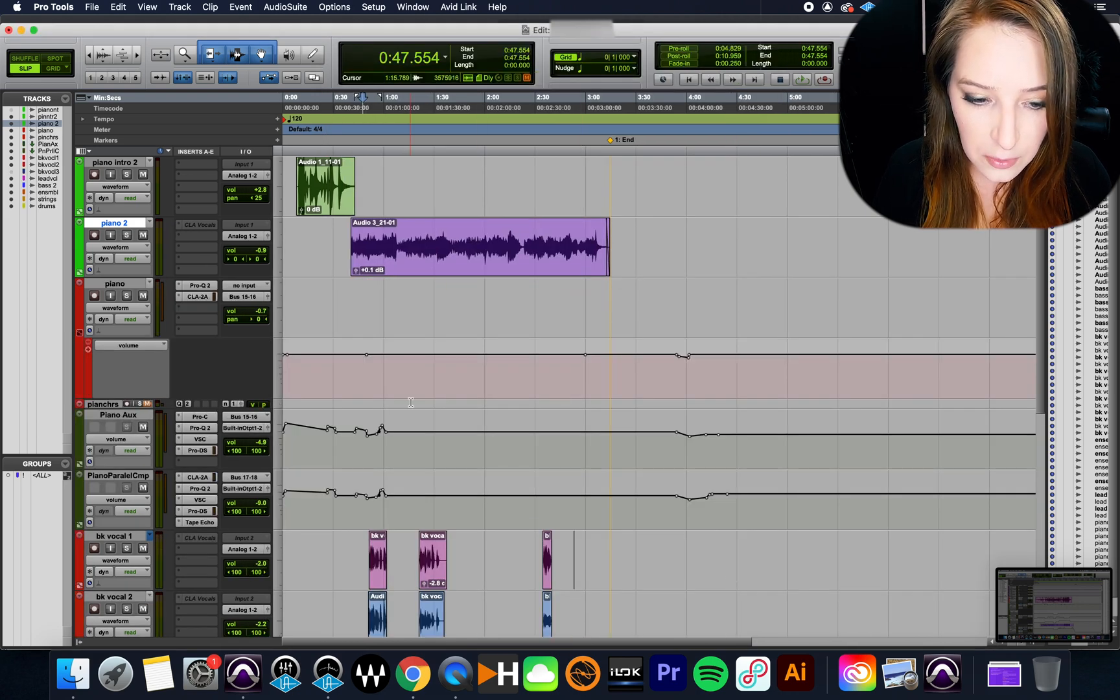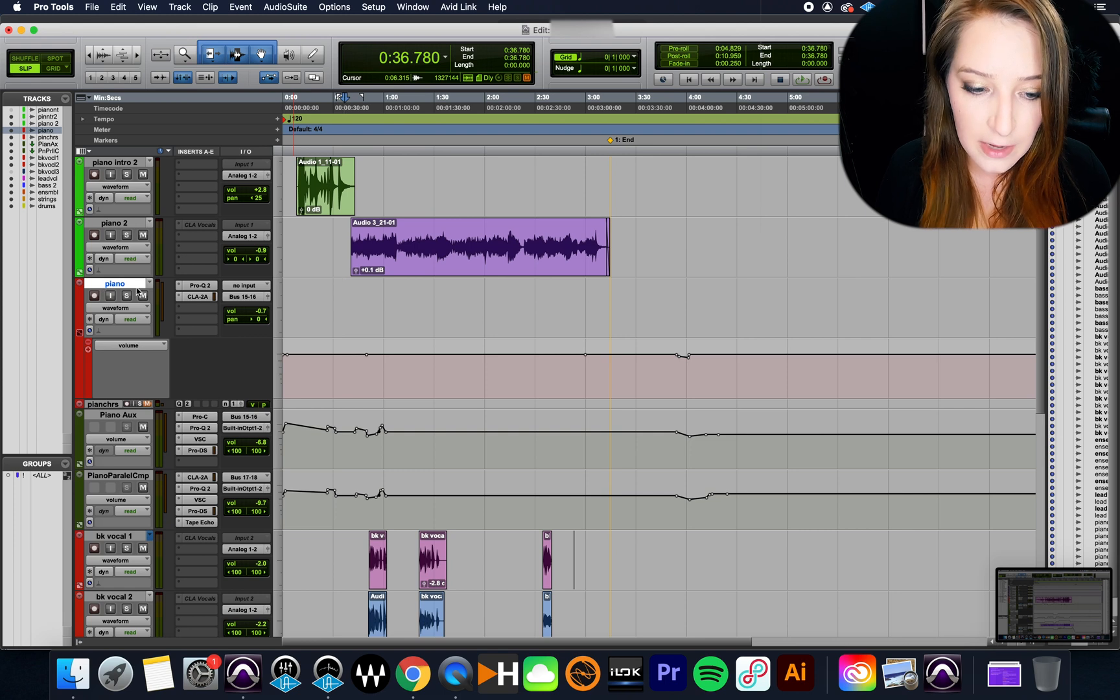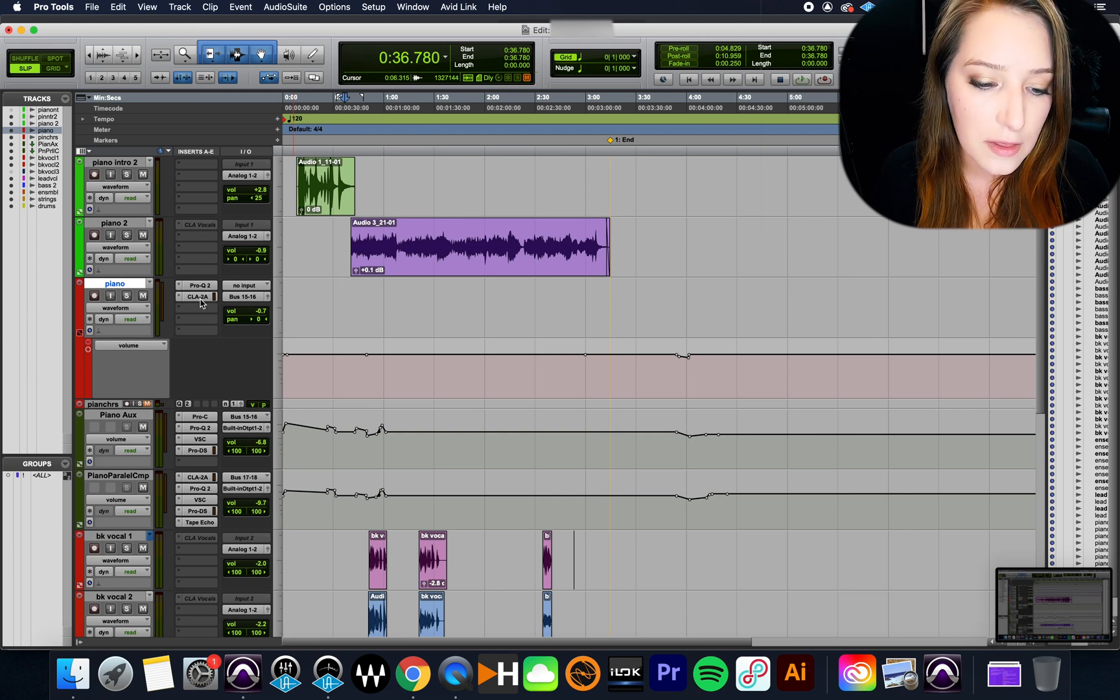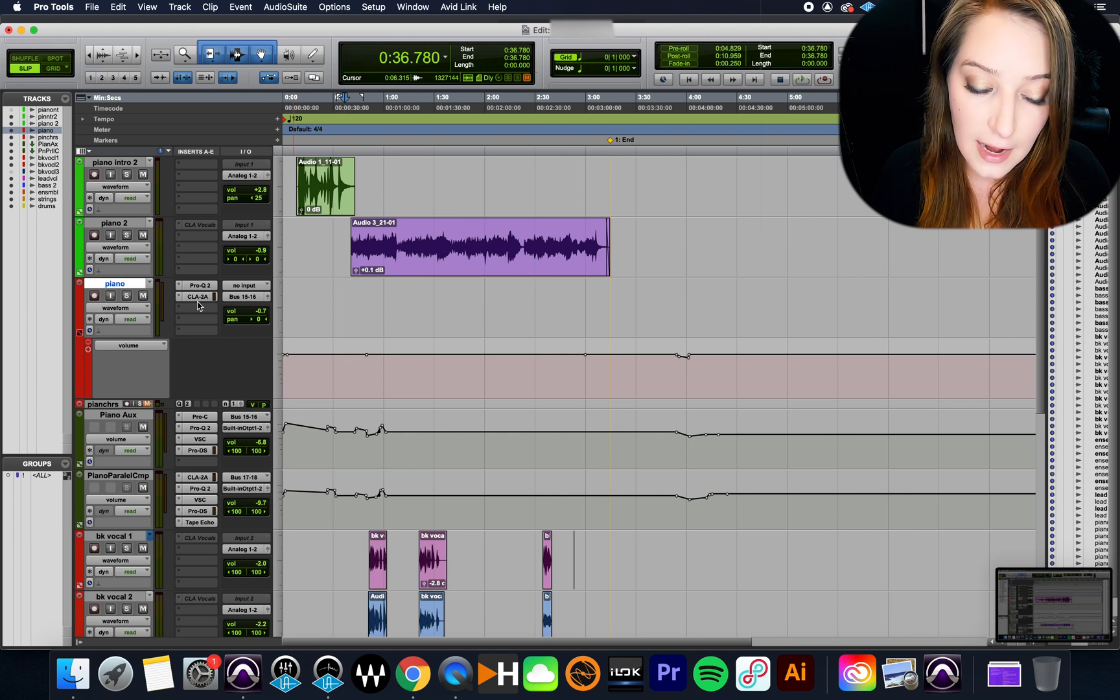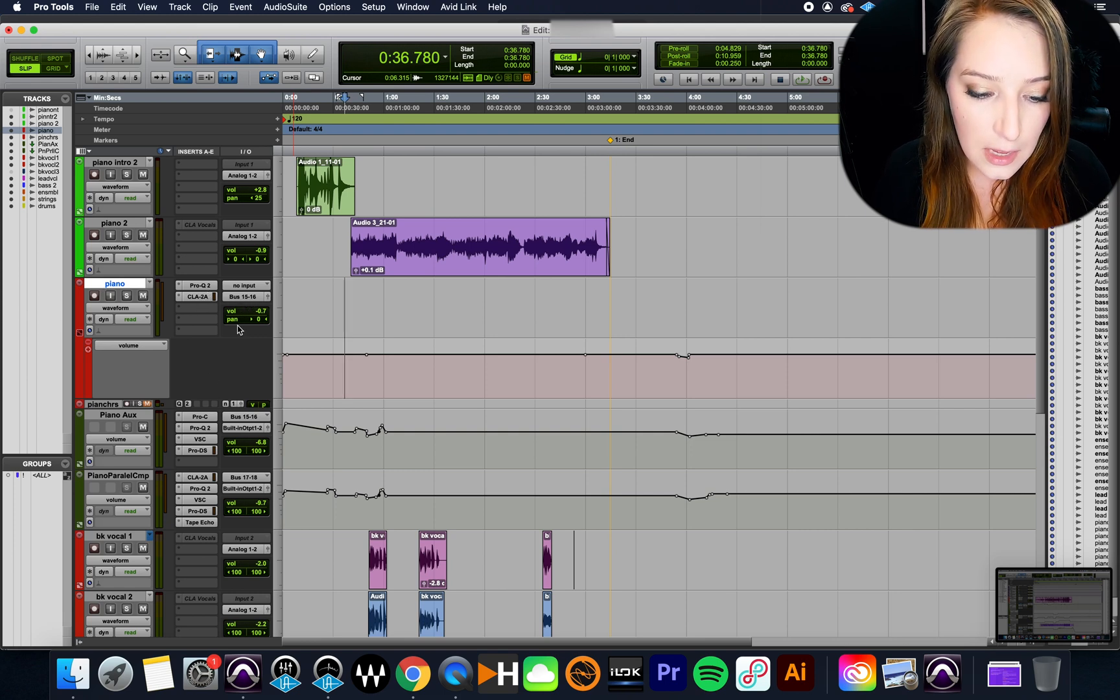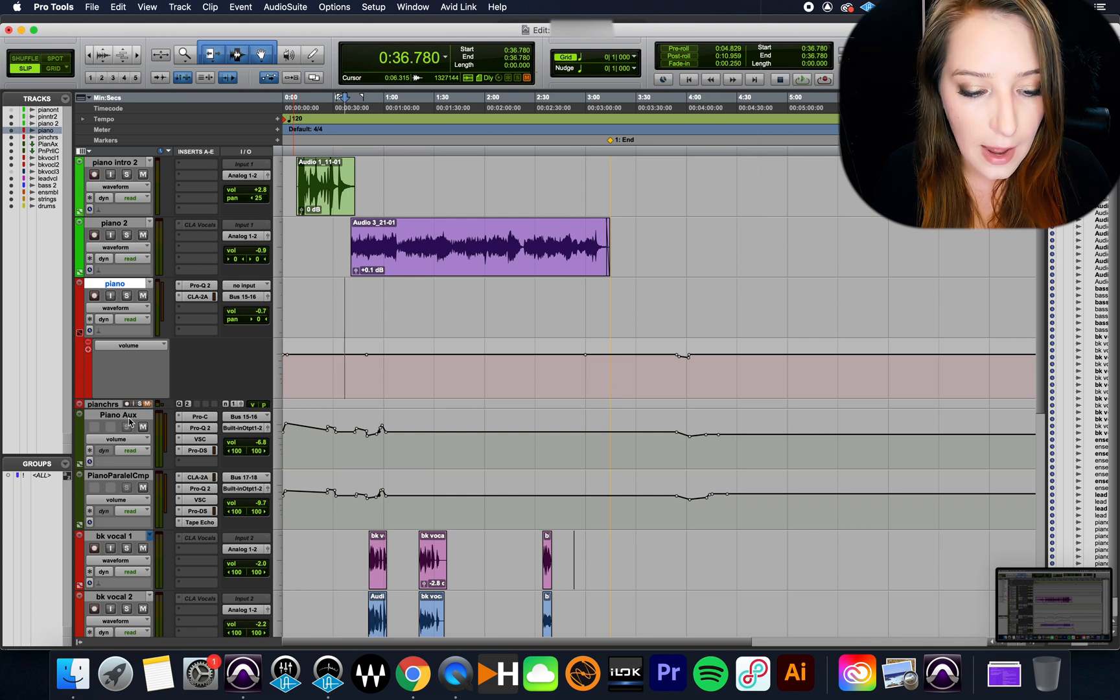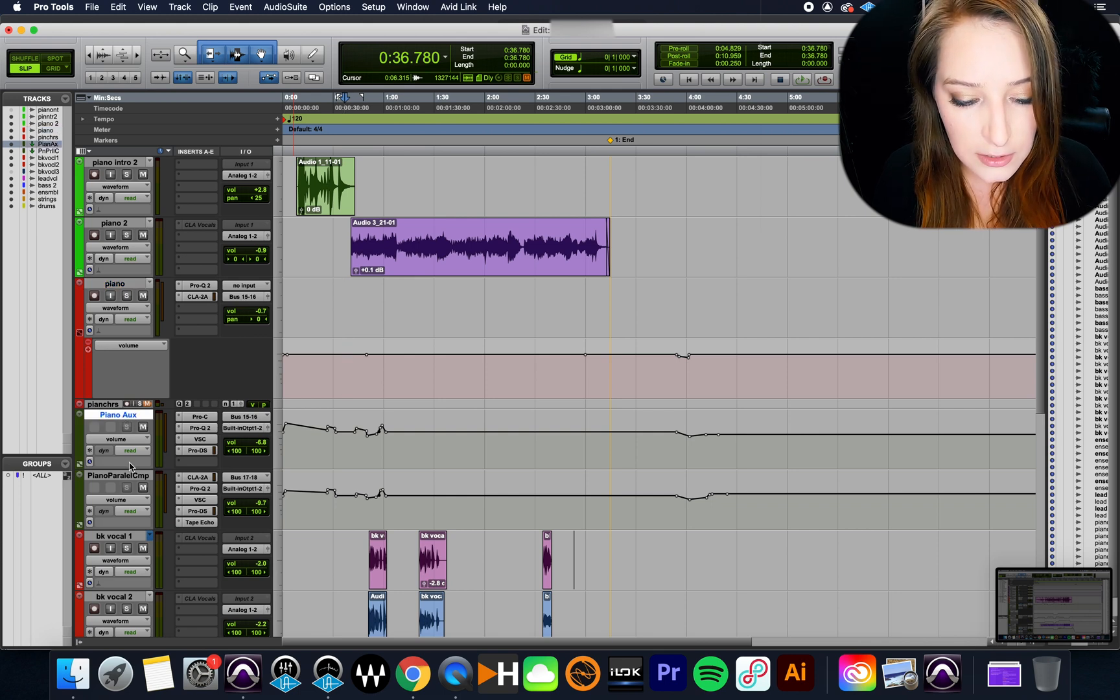And so now it's imported for me a blank track here. So I have the piano track with the processing that I had on it, the same outputs and inputs. And then I have those aux tracks that I imported.